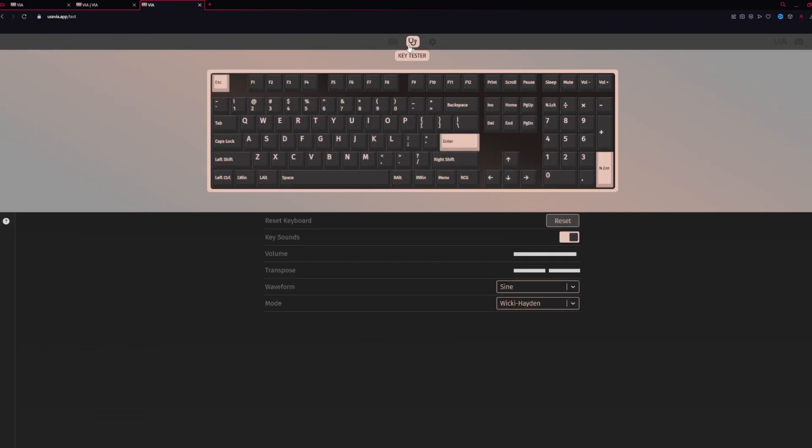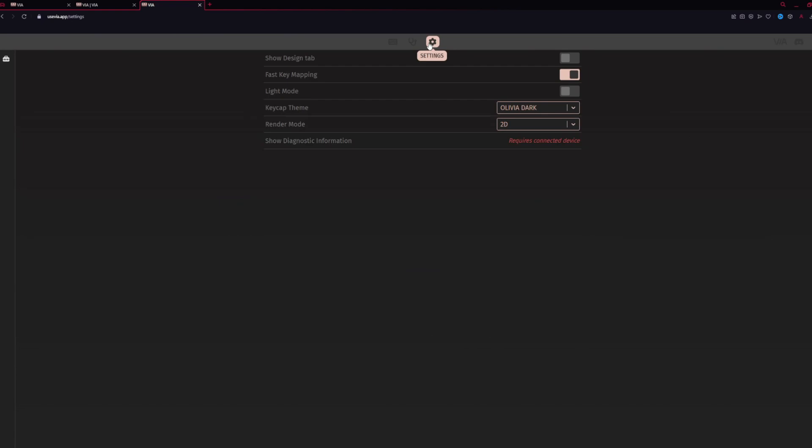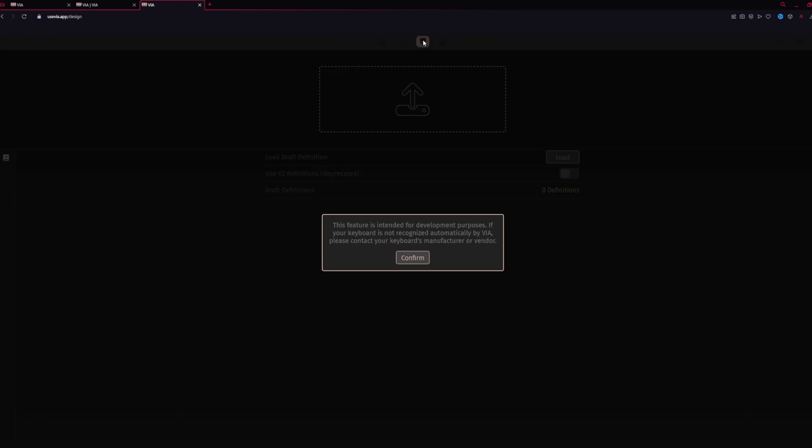We can look at the keyboard tester. We see that it is the wrong layout and it's not detecting it. So we're going to have to go over to the Settings tab and hit Show Design tab. This will add a Design tab to the top bar. You'll see that the fourth option has been added. Go ahead and select that. You'll have a confirmation that this is for development purposes. Go ahead and confirm.